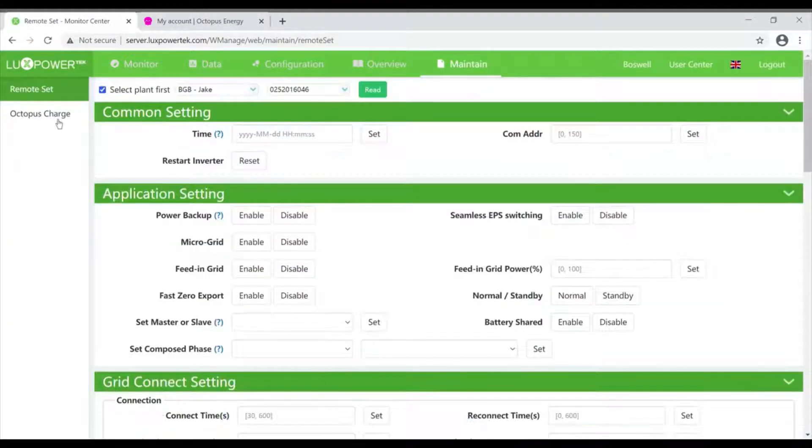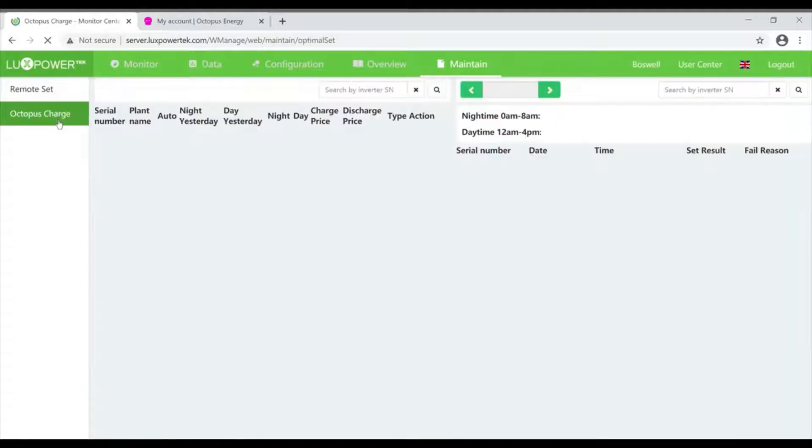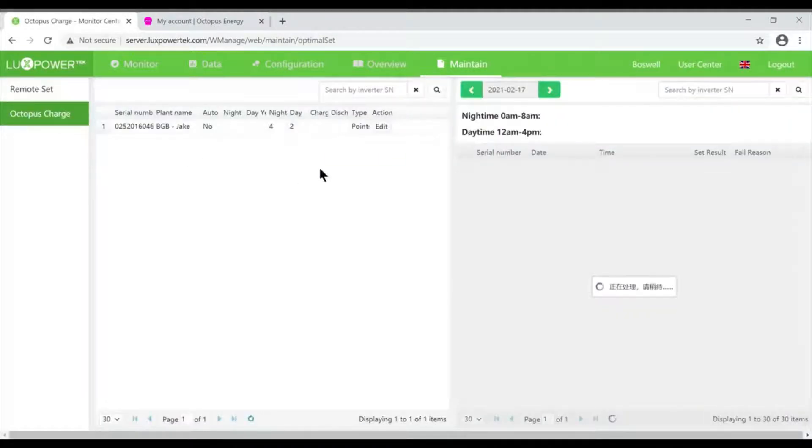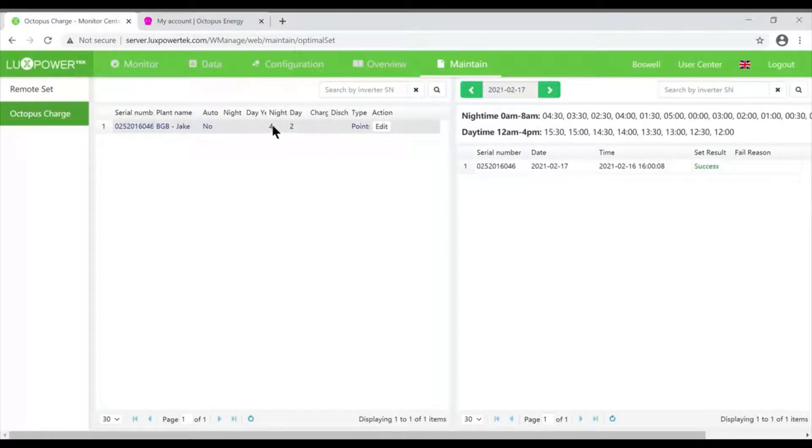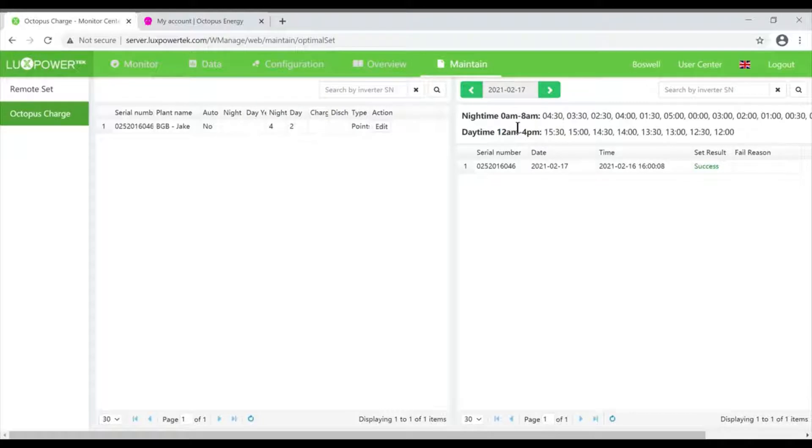All we've got is a really simple package. You click on Octopus Charge - this is my system. I have four nighttime and two daytime slots allocated. What's nighttime? Well, nighttime is defined here - it's between midnight and 8 a.m.